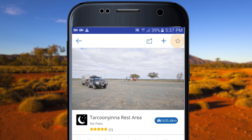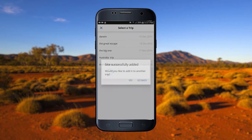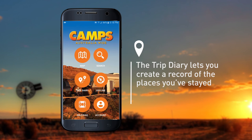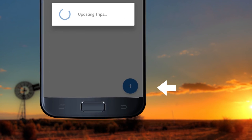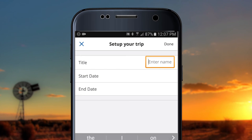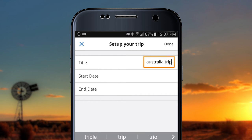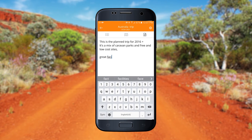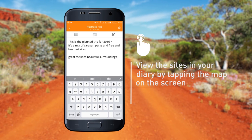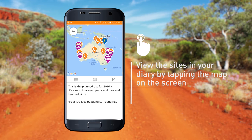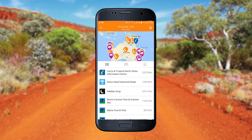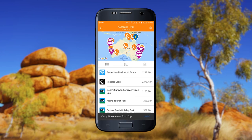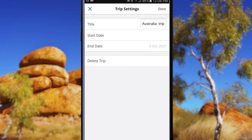There is also an option to mark the site as a favourite or add it to your Trip Diary. The Trip Diary is a service that lets you create a record of the places you've stayed and plan ahead for your next destination. To start, tap Add New Trip and enter your Trip Name. Use the notepad to write an account about the site or jot down notes. You can view selected sites from your diary by tapping the map on the screen, or tap the map icon to view the whole trip. You can edit and remove a site by sliding the site name to the left, and tapping the cog icon will allow you to delete a completed trip.